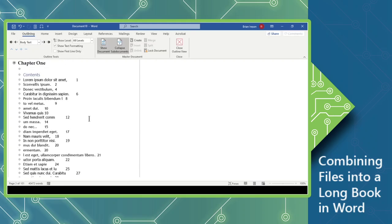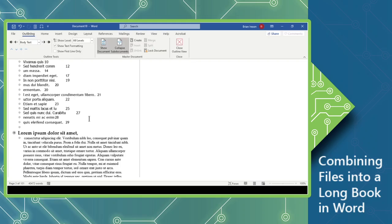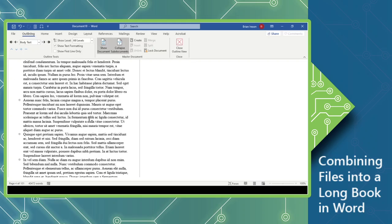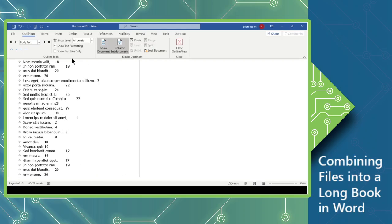You can see Styles, Heading 1, Heading 2. You can actually say, well, you know what? I don't need to see all of this. I'm going to look at this, Outlining Tools, Show Levels.